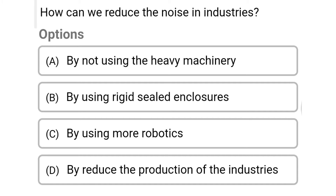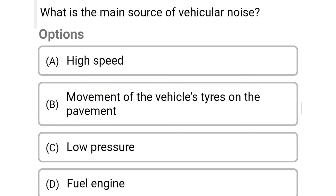Next question: how can we reduce noise in industries? Option A: by not using heavy machinery. Option B: by using rigid sealed enclosures. Option C: by using more robotics. Option D: by reducing the production of the industries. The correct answer is Option B: by using rigid sealed enclosures.